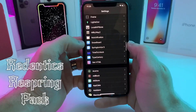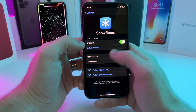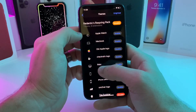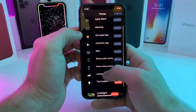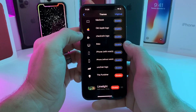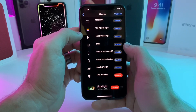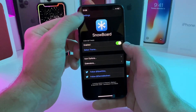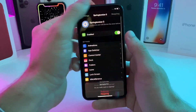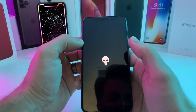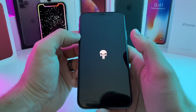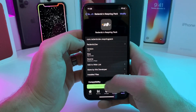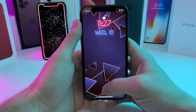This last one is called the Redentix Respring Pack. It's a respring pack for Snowboard. If you head over to Snowboard you can select the Redentix theme and tap on it to see all of the available respring icons. I'm currently using the Punisher respring icon. If we go ahead and respring the device, you can see the Punisher logo appears as my respring icon. That one is called the Redentix Respring Pack and it is 100% free.